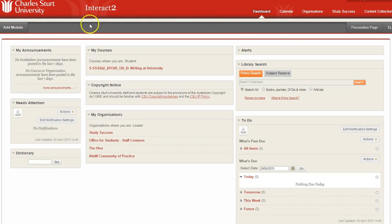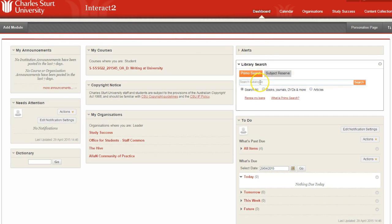On the left will be your subject announcements, and on the right is a useful library search list, which will pop you straight through to the library website.